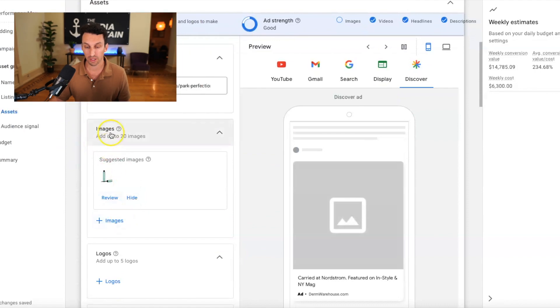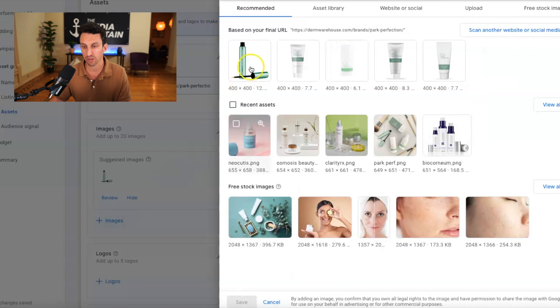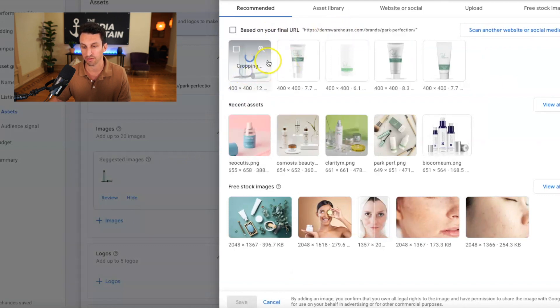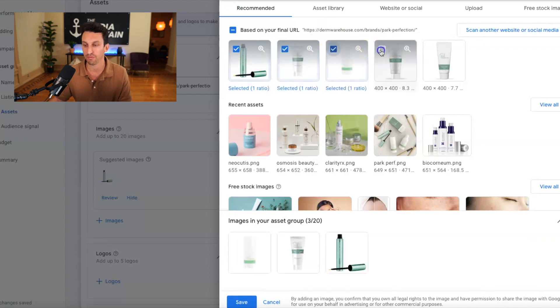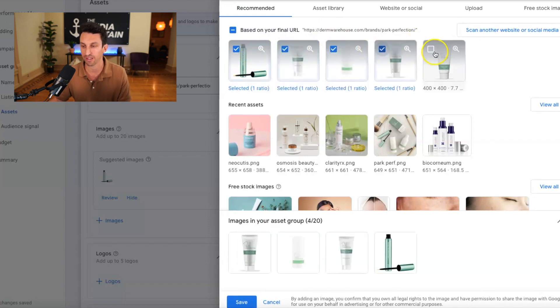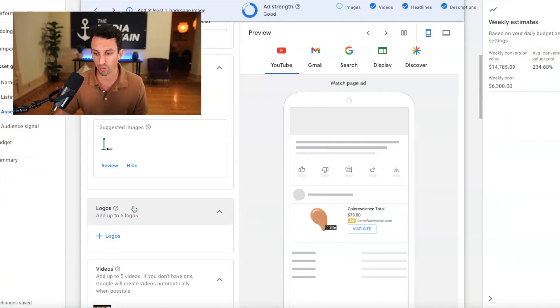So the images, I just want to show you, this is pretty cool. When you select images, it already based off of the final URL, it is already giving me like the products to select, which is our park perfection products, which is a fantastic. So that saves a lot of time, but if it's not pulling in the right products, you could always upload that.